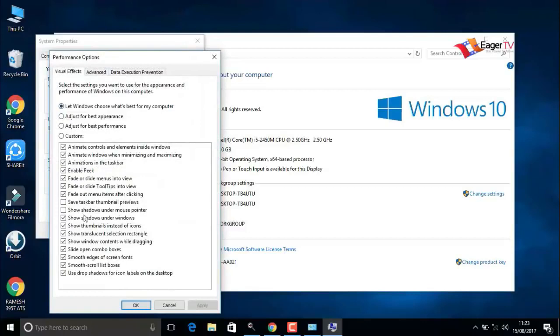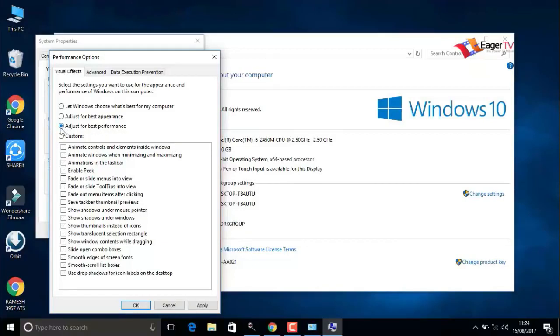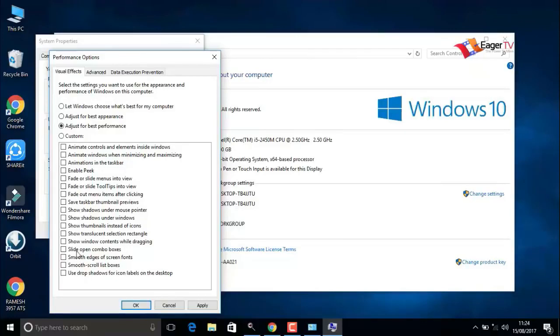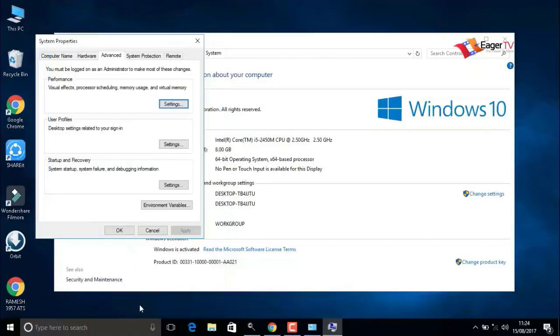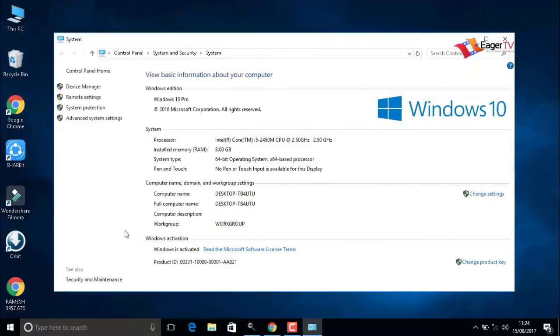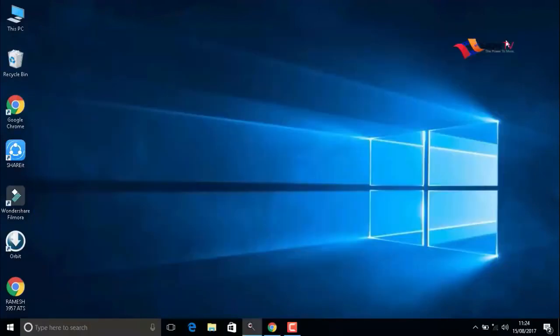Here we have to change the option to adjust for best performance. We can also enable some features by selecting them. I am going to select show shadows under mouse pointer. That's enough for me. When you're done, apply then OK.